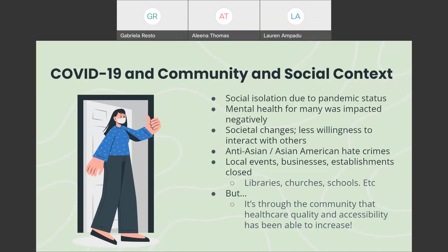Since COVID-19 originated in China, people of East and Southeast Asian descent in the United States faced waves of racism and hate crimes, blaming them for the virus's existence. This further divided communities. Things were already difficult since everyone was conscious of COVID-19. People were less willing to interact with others, which often negatively impacted mental health since people could not rely on their usual routines or activities for comfort. Local shops were closed, some of them for good, which affected the livelihood of many people. Other public places that people relied on — libraries, churches, schools — were all closed as well.